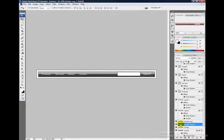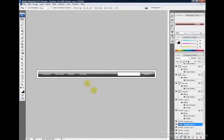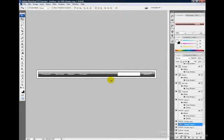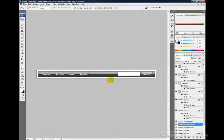Finally, duplicate that layer again and move it over after Contact. And now our web navigation bar is done. Thank you for watching.